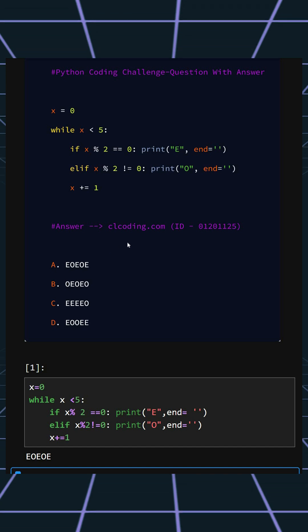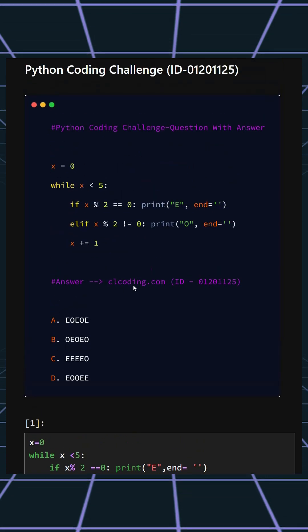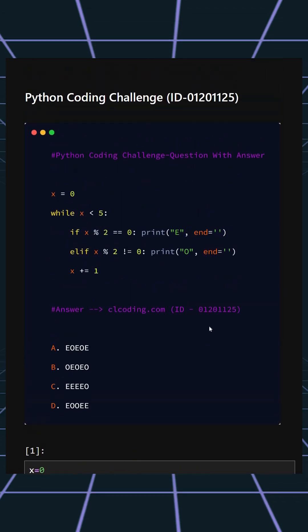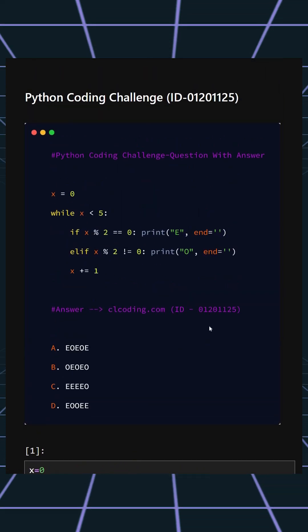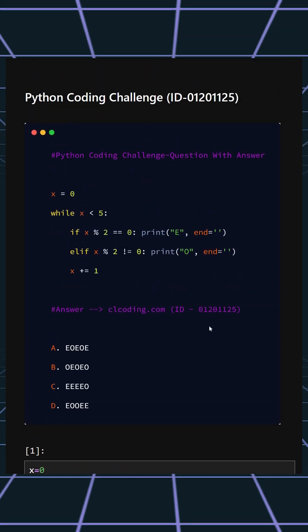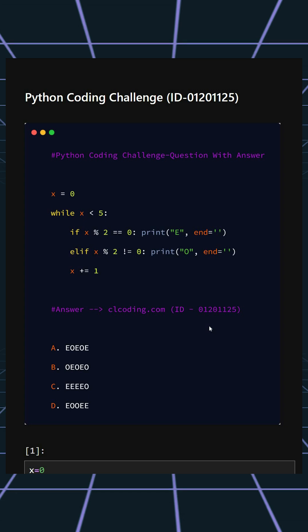If you want a detailed explanation of this code, you can visit the website shown or search by the ID number. Thanks for watching today's video.